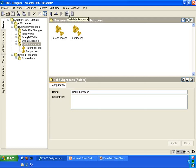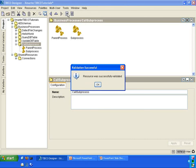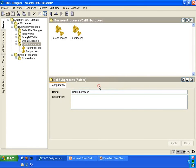Click on this validate resource button and you'll see that all resources are validated. That allows you, with just one click of the button, to validate both processes or all processes inside a folder.